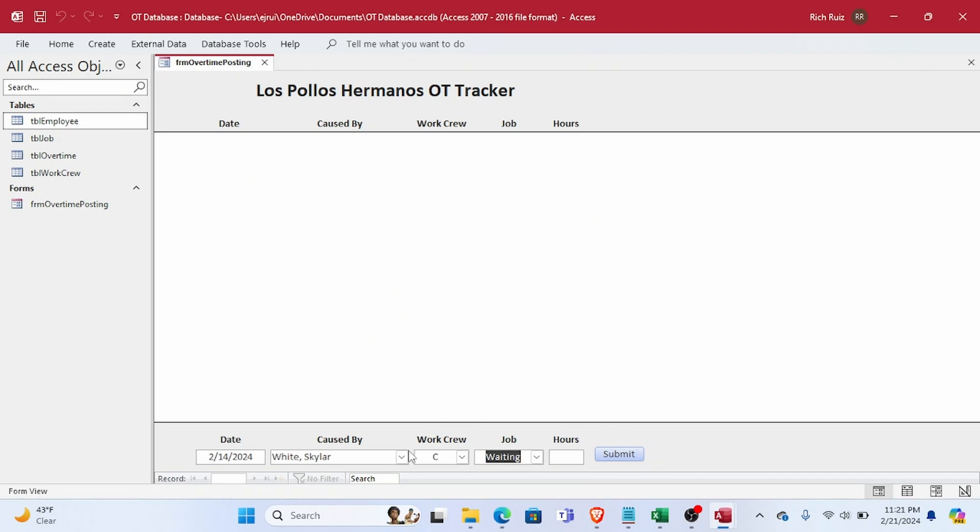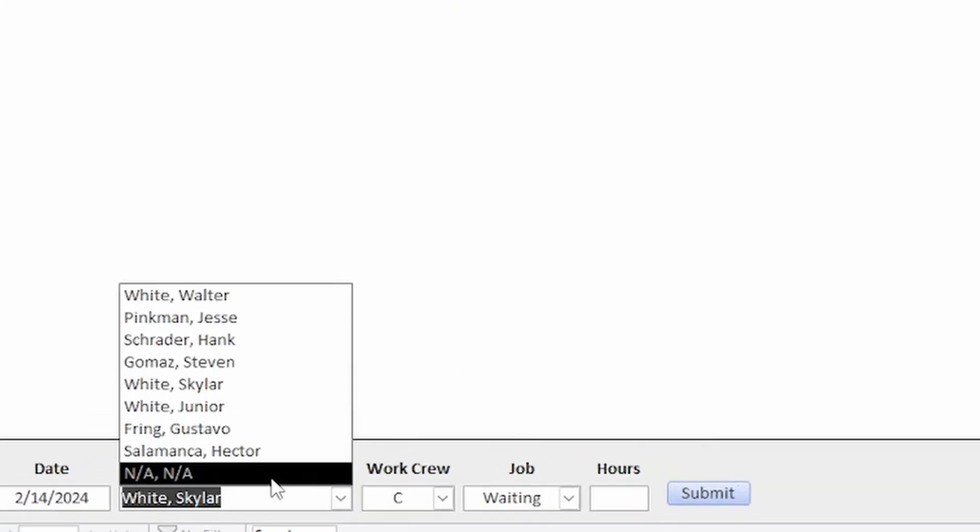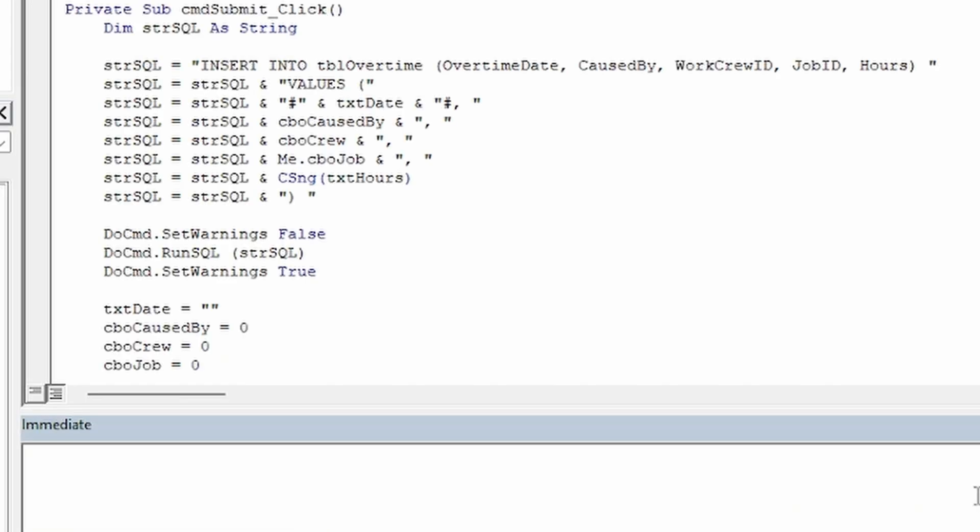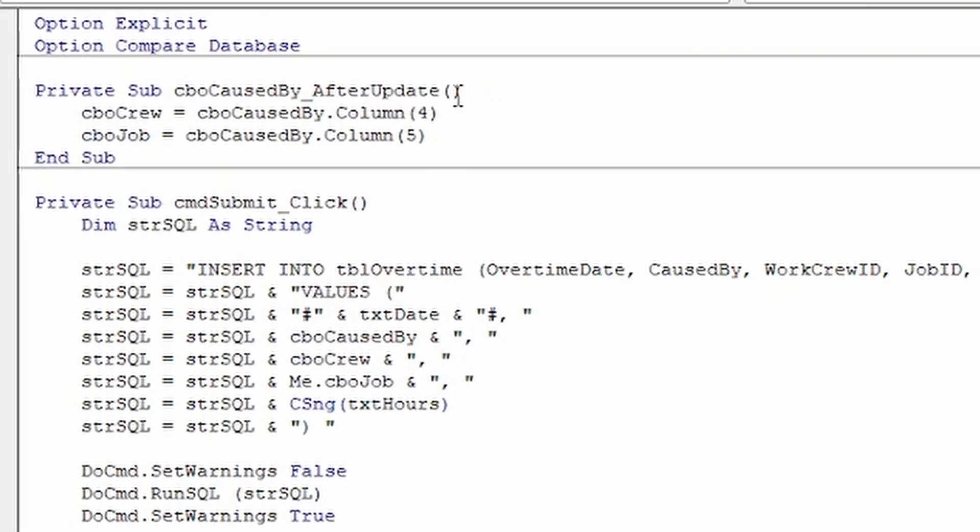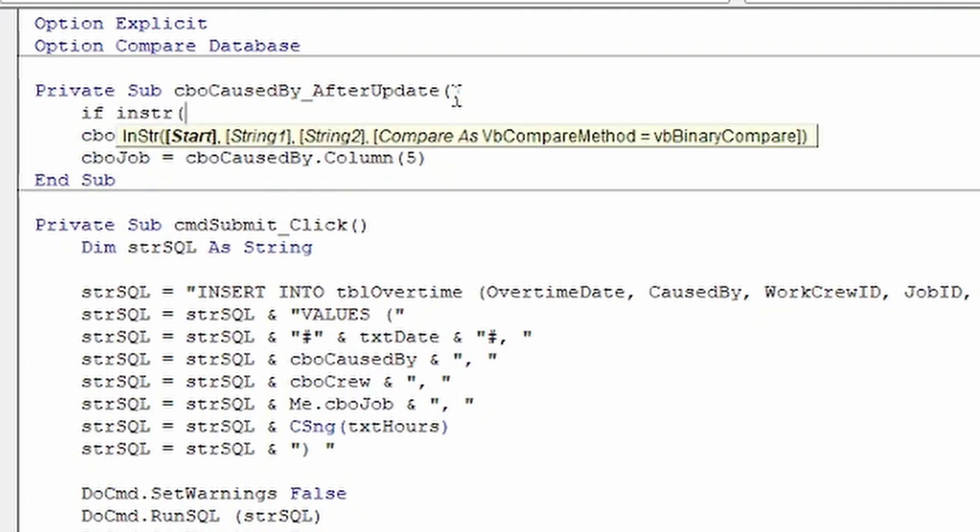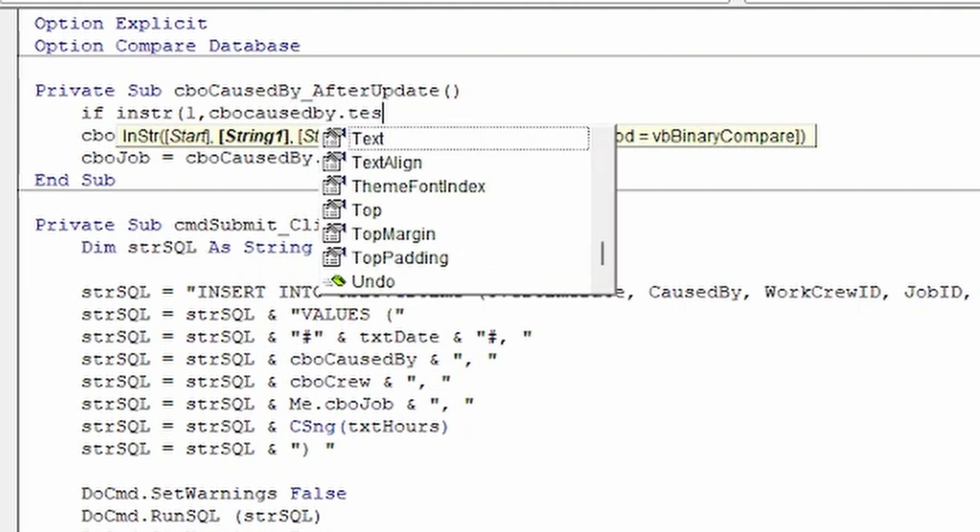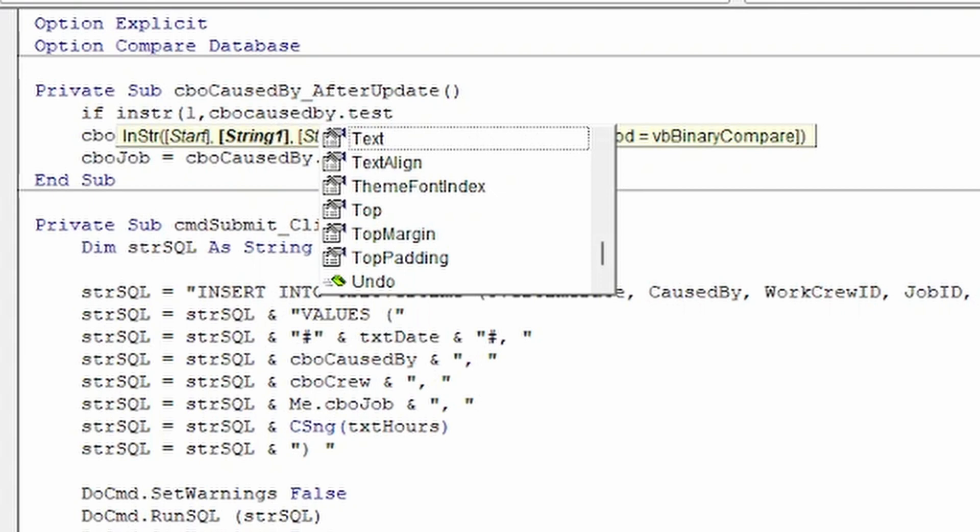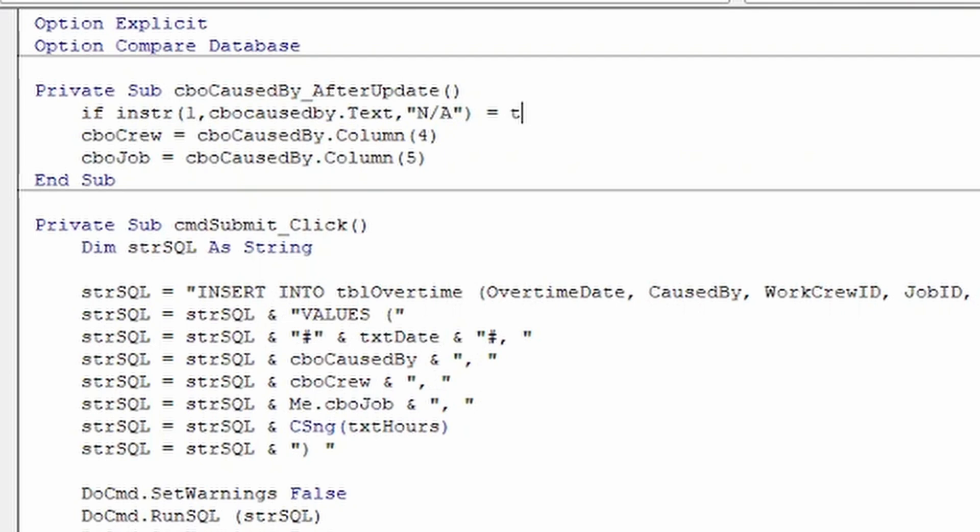But if you notice here in the Caused By combo box I have an option for N/A. Let's assume that if an overtime need occurs that isn't due to one of these employees being absent, N/A is what they would select. But if N/A is selected we wouldn't want work crew and job to be populated because N/A isn't a person and it doesn't belong to a work crew or have an assigned job. To handle that in code we want to check the text property of the Caused By combo box to see if it is N/A, and if so to bypass populating work crew and job.